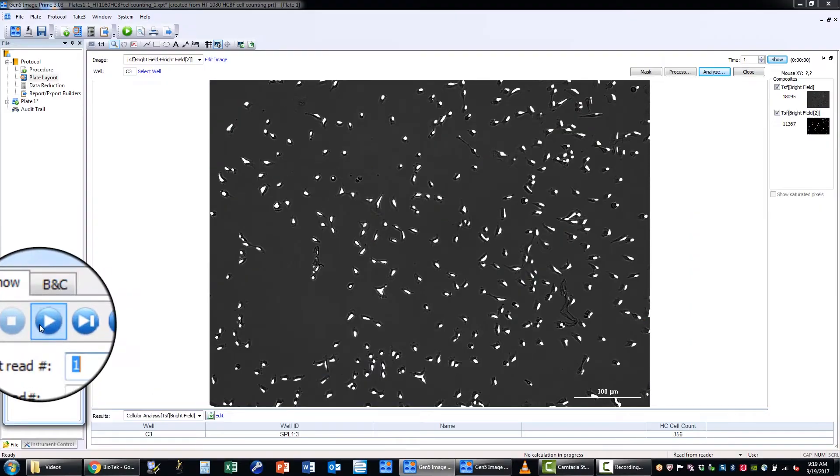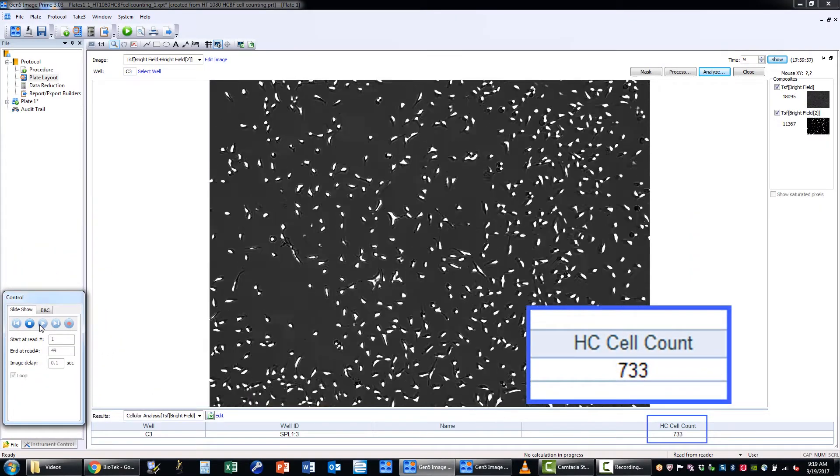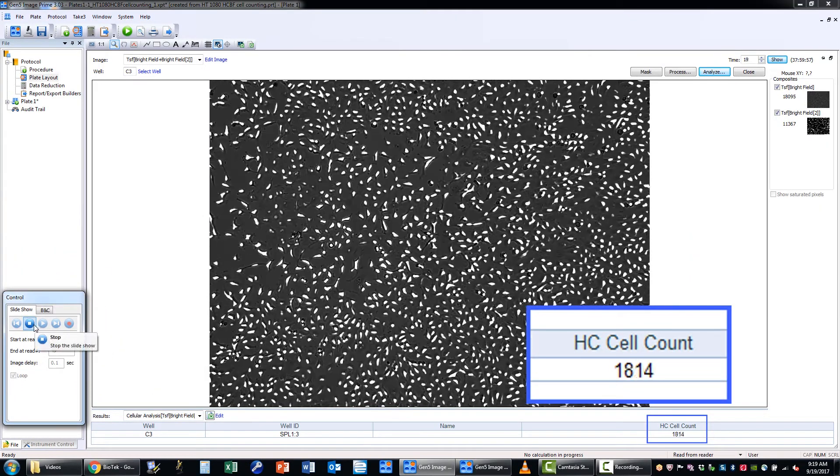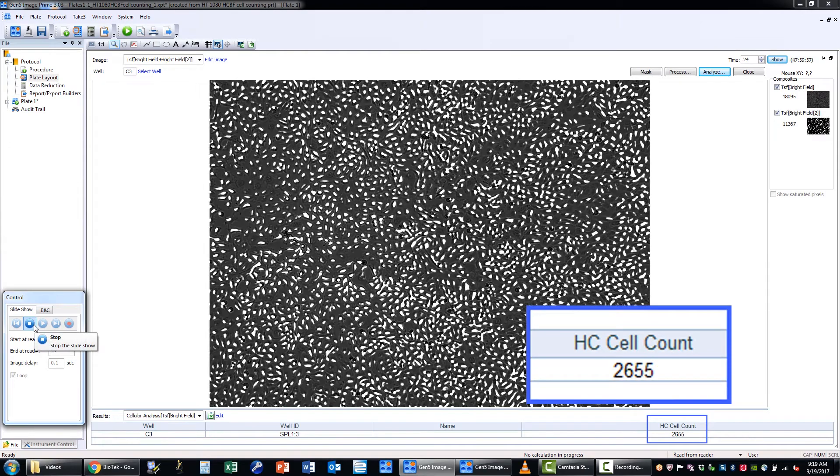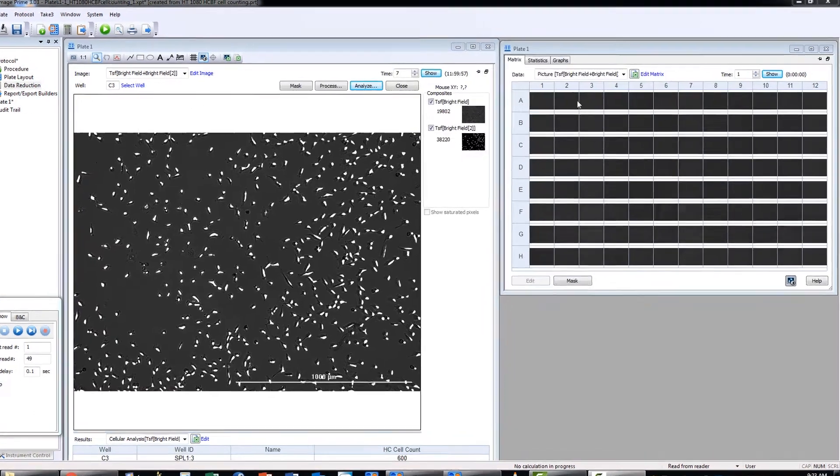After all time-lapse images are collected, the individual frames are automatically compiled into a video clip showing the cell count progress of the entire run.